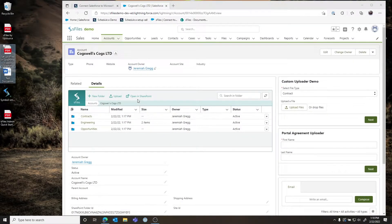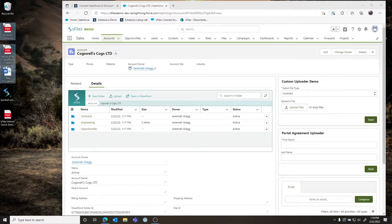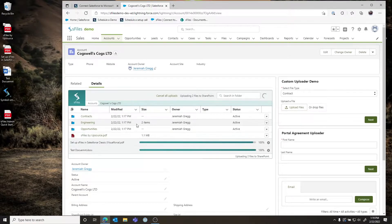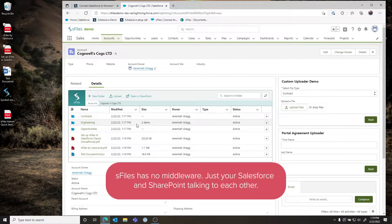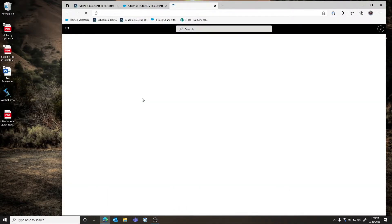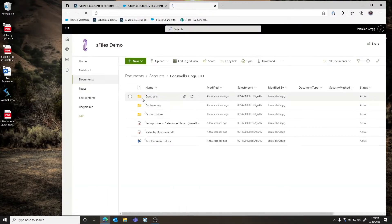As your users interact with Salesforce and use S-Files day to day, they're going to want to upload files. You can do that by dragging and dropping — these files get uploaded directly into SharePoint. There is no middleware with S-Files; it is your Salesforce talking directly to your SharePoint with nothing in between. We can see these files are uploaded, and if we click the 'Open in SharePoint' button we can go right to the containing folder.